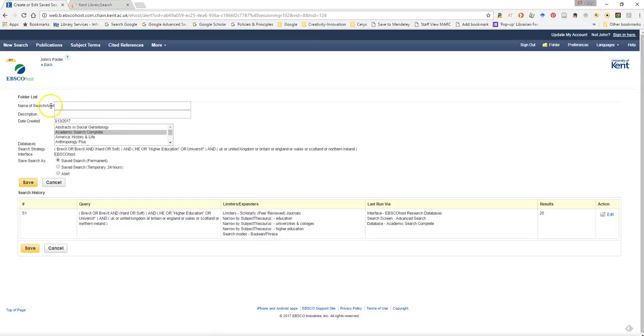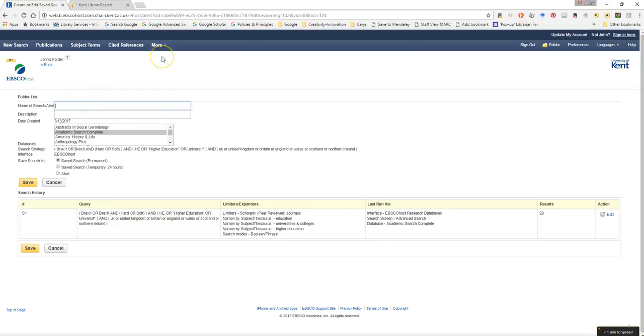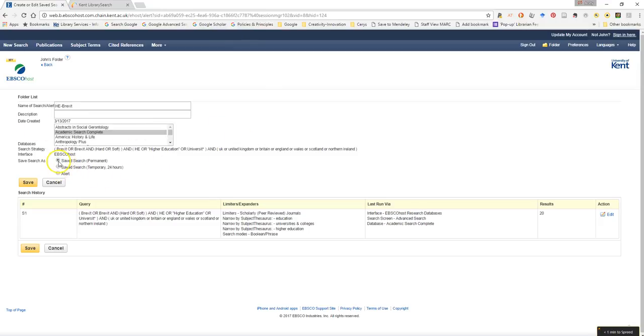Okay. So I can now give, so here is my saved search. So if I give this a name, HE again Brexit. And I won't bother giving it a description. But what I do need to do is make sure that this is a permanent search. In fact, we'll change that to alert.